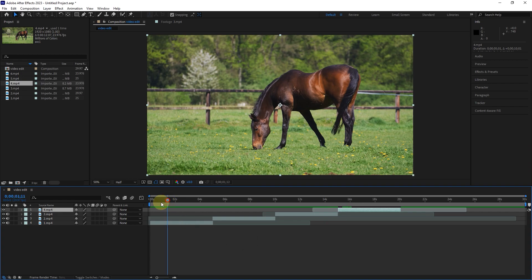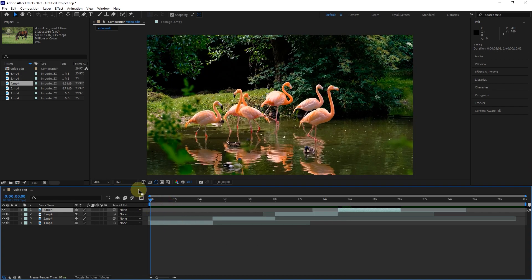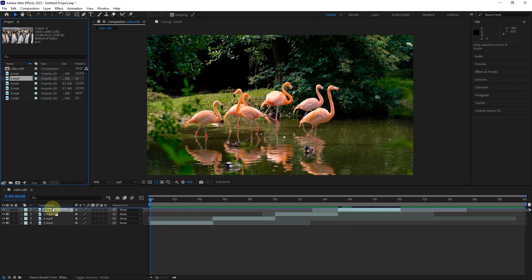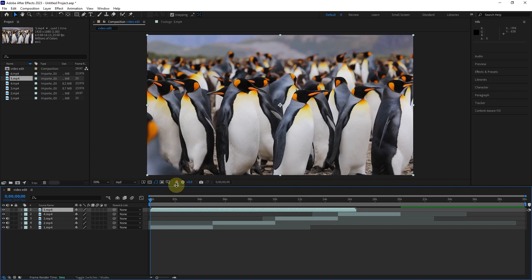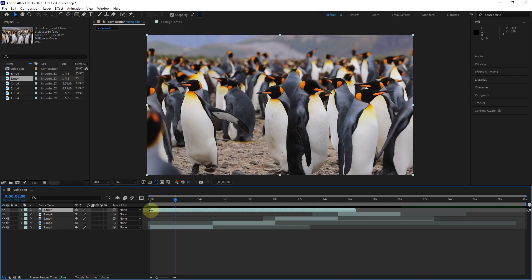I will shorten videos 5 and 6 in the same way and put them at the end of the previous video. In the same way, we were able to edit a video in After Effects and it does not need further explanation.